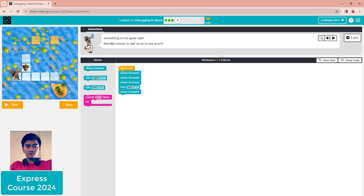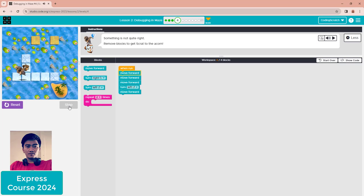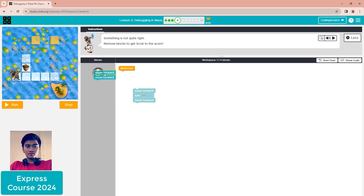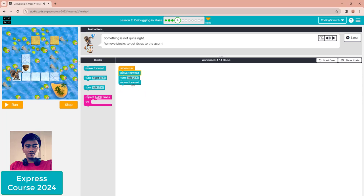Puzzle four: remove a block to get Scratch to the aircon. When you click step you can see move forward executes, but it's going the wrong way. Reset it, delete the second move forward block, and after that use only one move forward, then turn left, then move forward again. That solves this one.